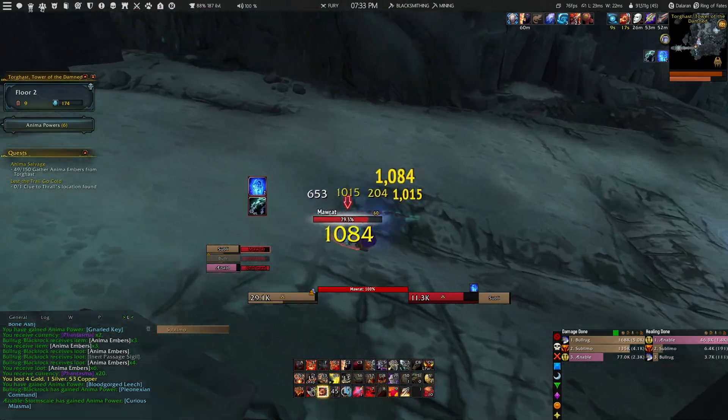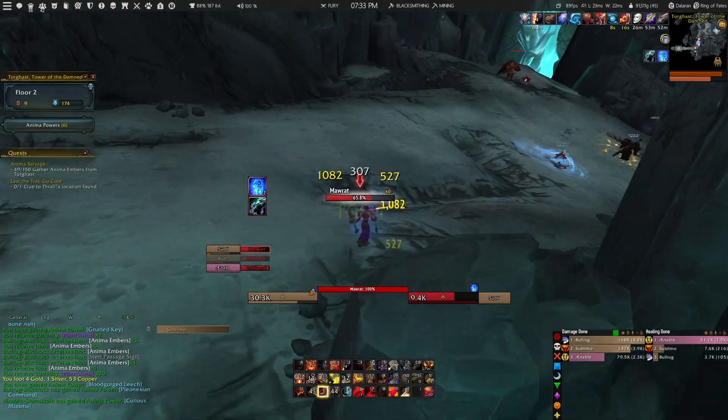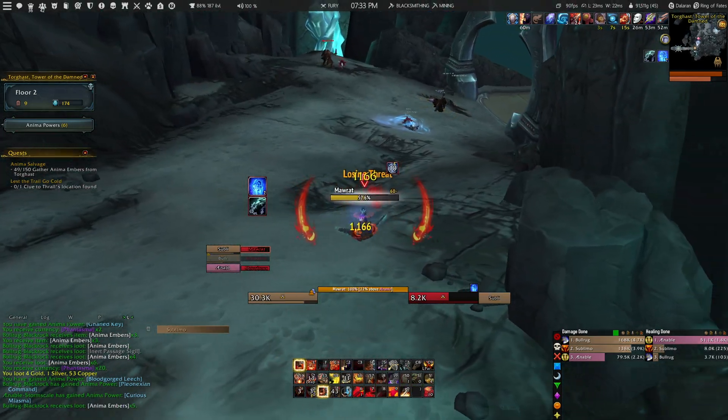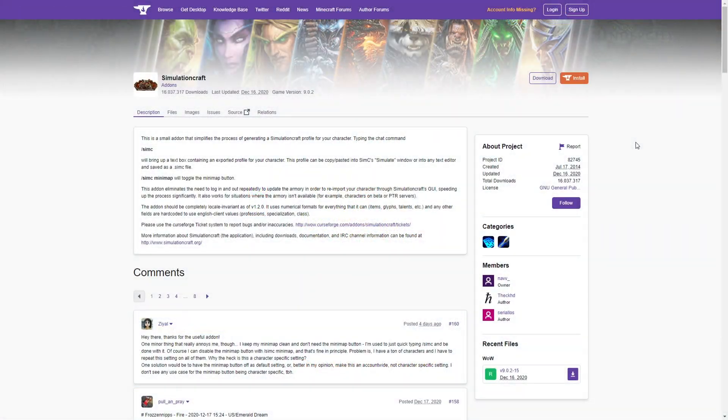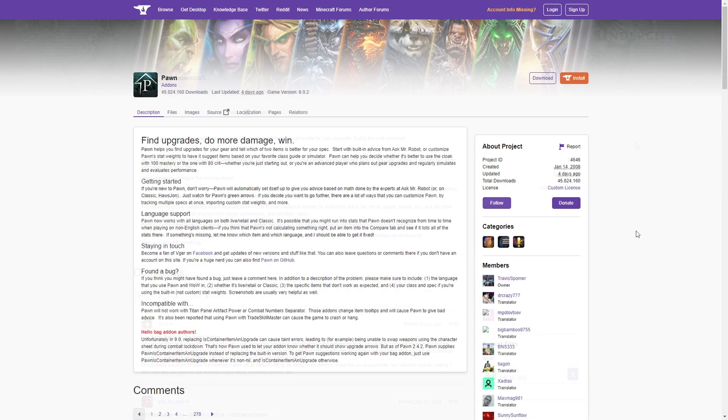Before I show you how to simulate your gear, you will need to install two add-ons. The first one is called SimulationCraft, which is needed to simulate your gear, and the second one is called Pawn, and this one is needed to import your simulation import string into the game.